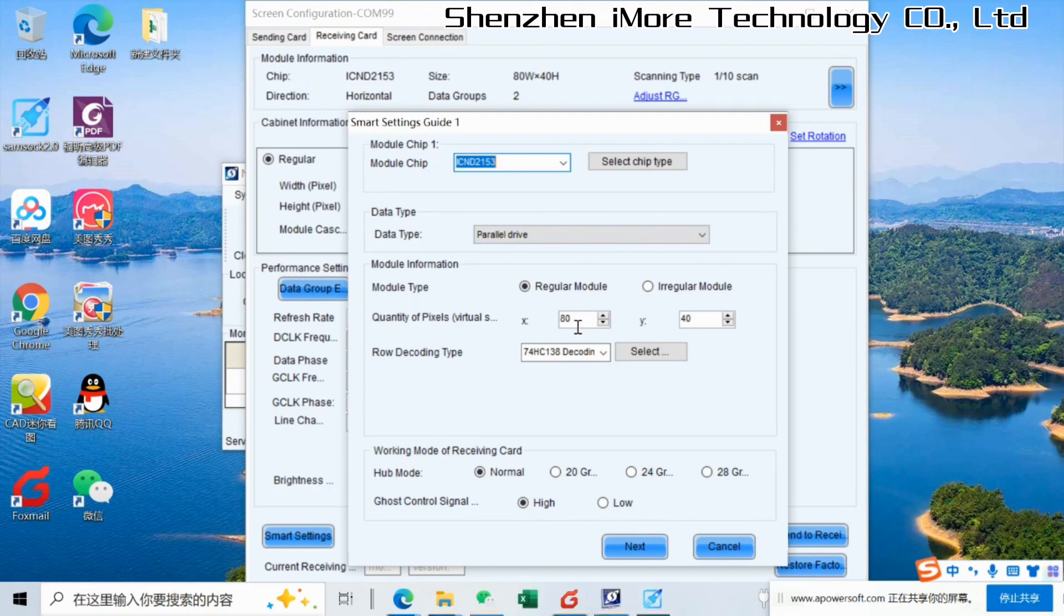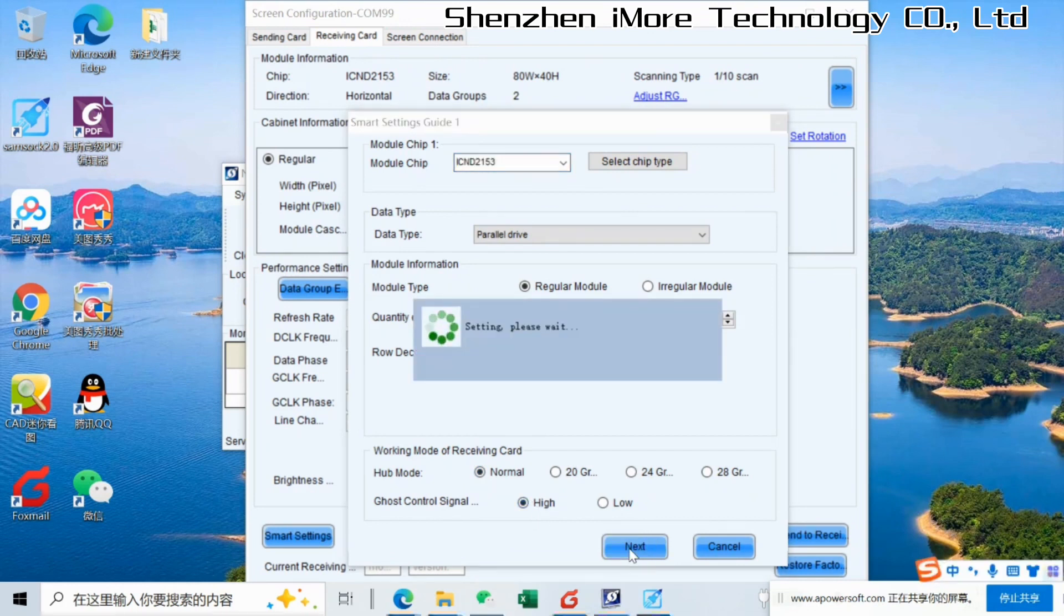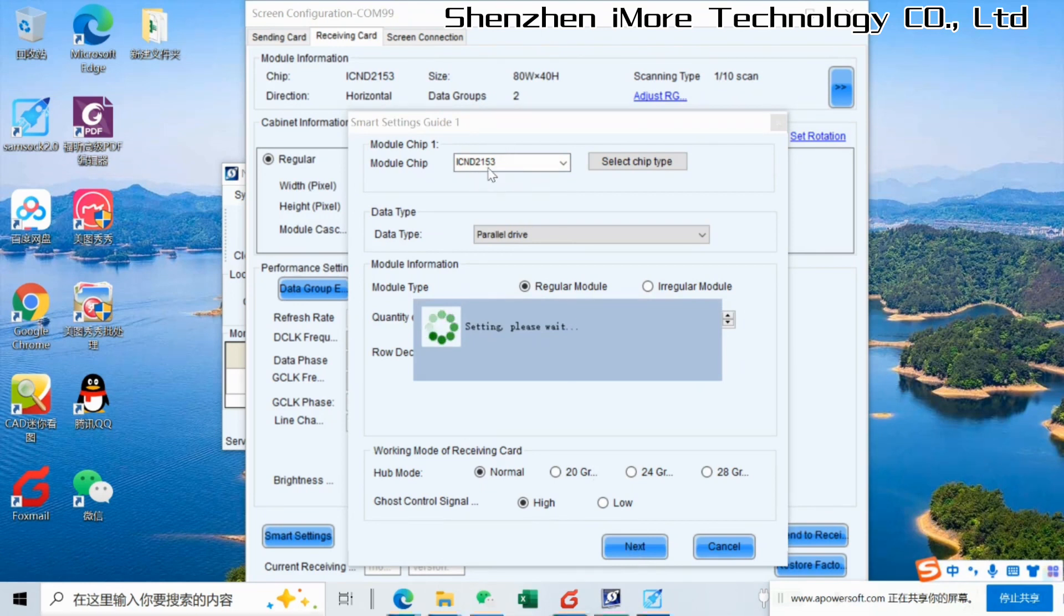And here the module resolution is 80 by 40. P4 with size 320 by 160. And then we go next step. Here you could find the IC information from the modules on the back side.